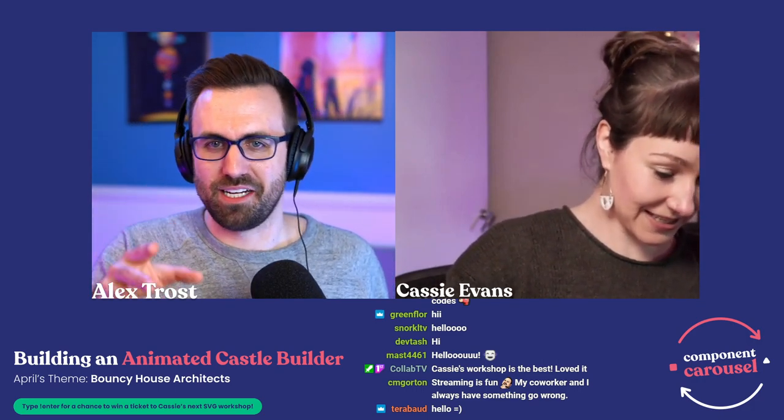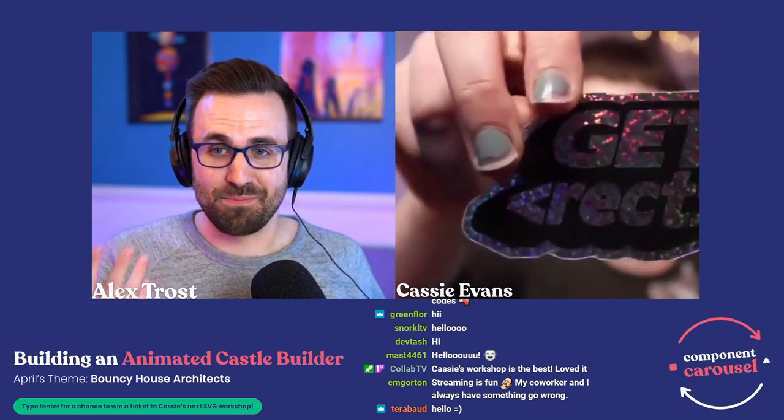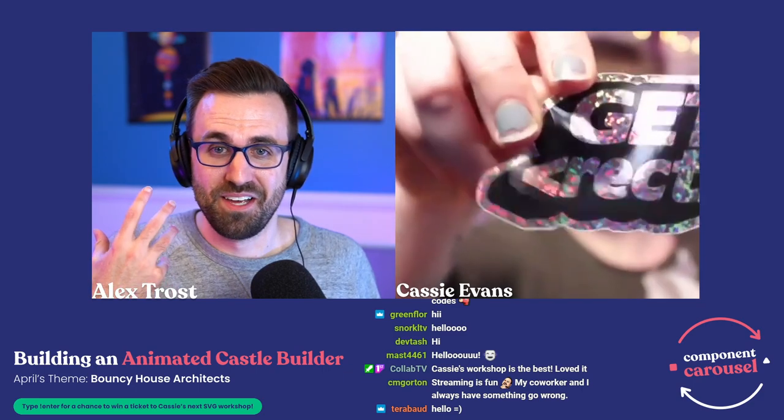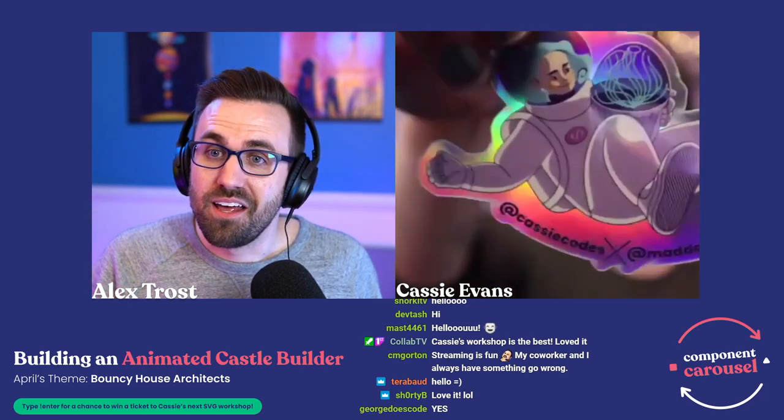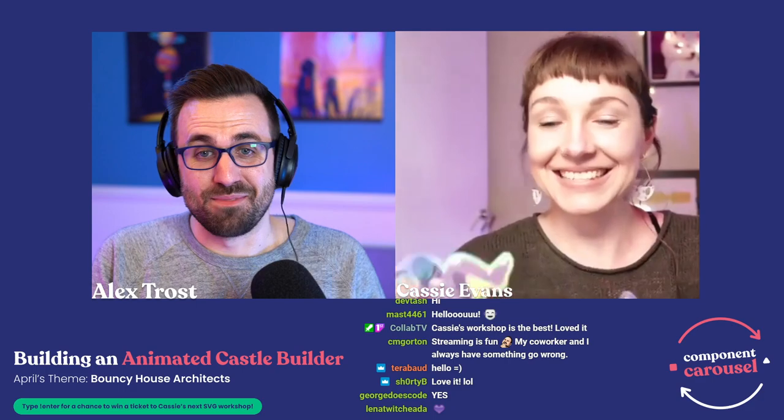Cassie also gave us even cooler news — stickers. Let's do 10 runner-ups, because mailing 20 things is a lot of work. Cassie is going to give 10 people who don't get the grand prize a sparkly Cassie sticker — it's an SVG pun: 'Get Wrecked.' It's perfect. So 11 people are going to get something fantastic. Please enter!